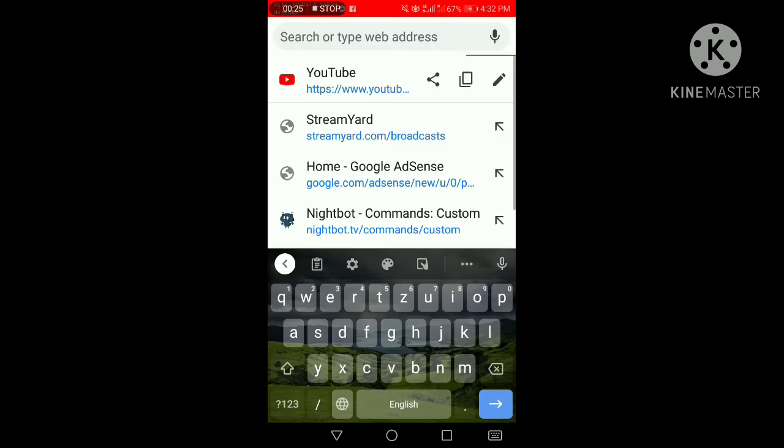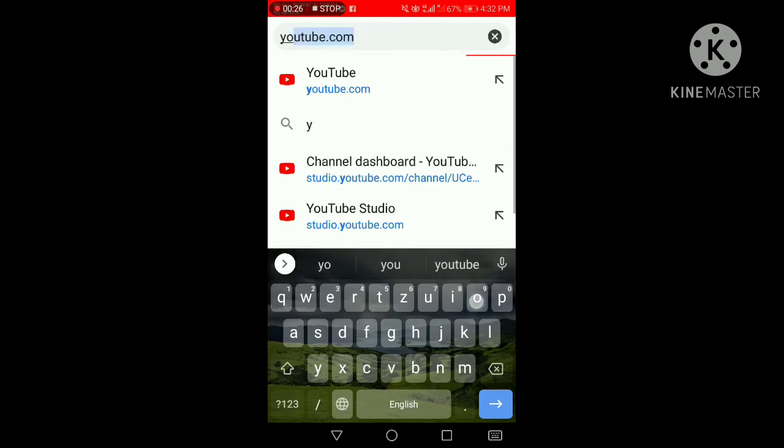And we'll search for YouTube. Actually, I searched for it earlier, but let's search again. There, YouTube. And go.